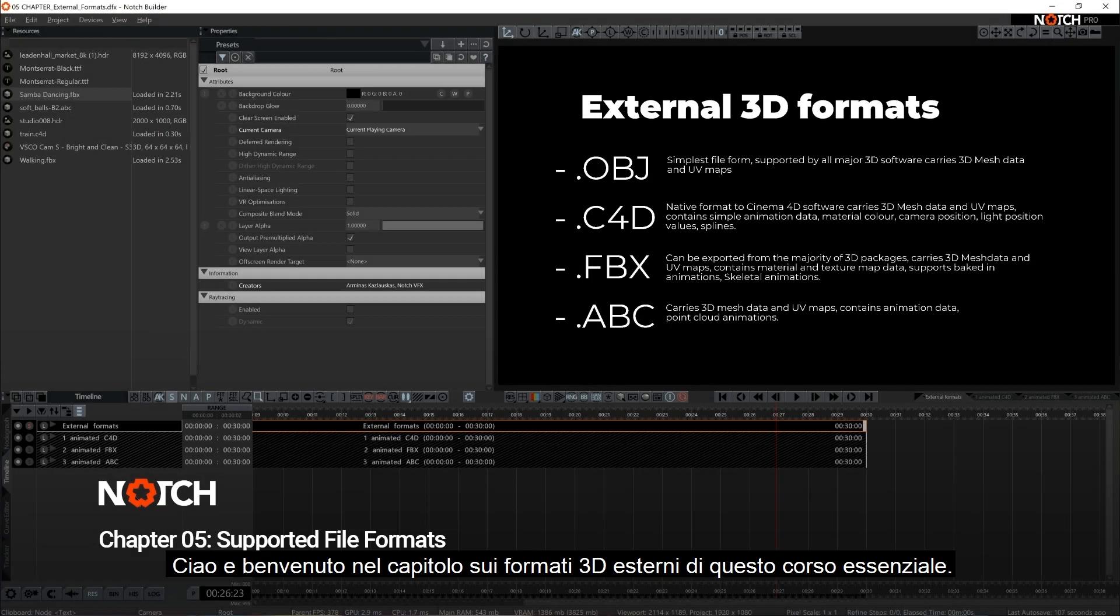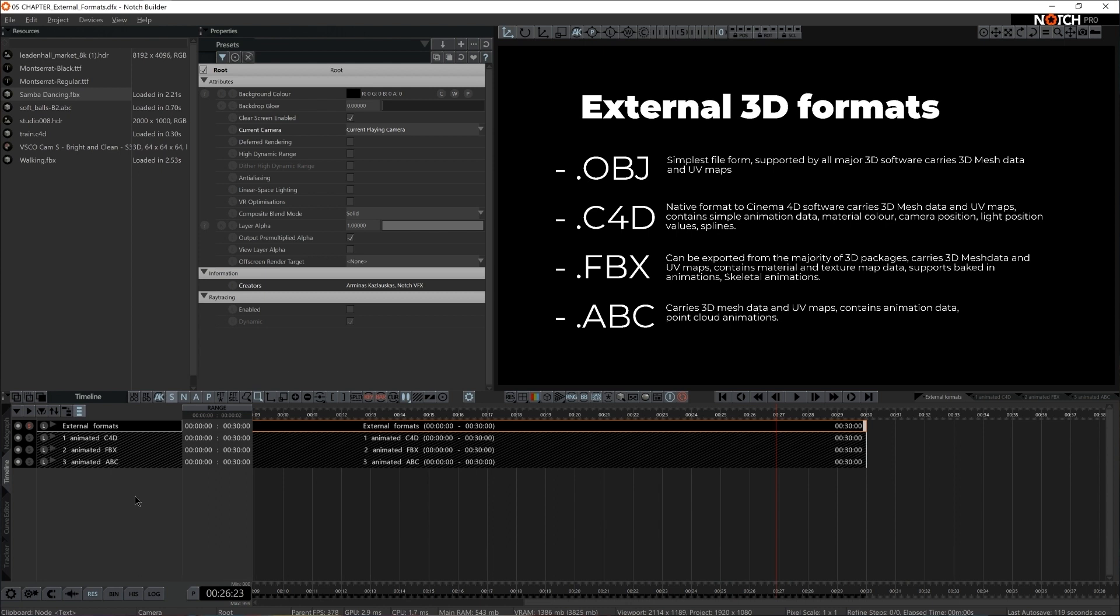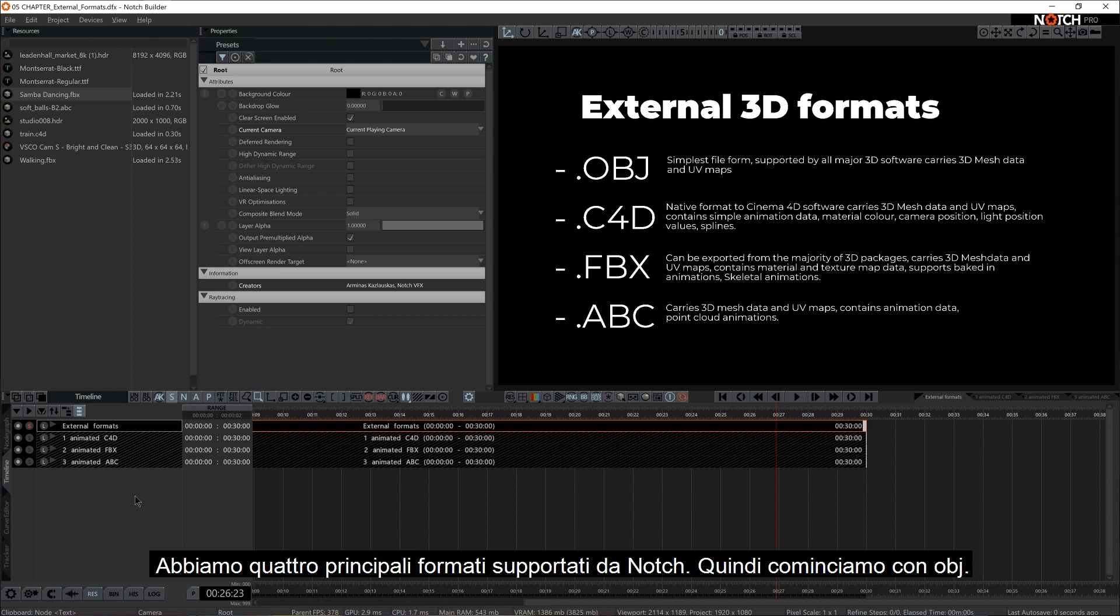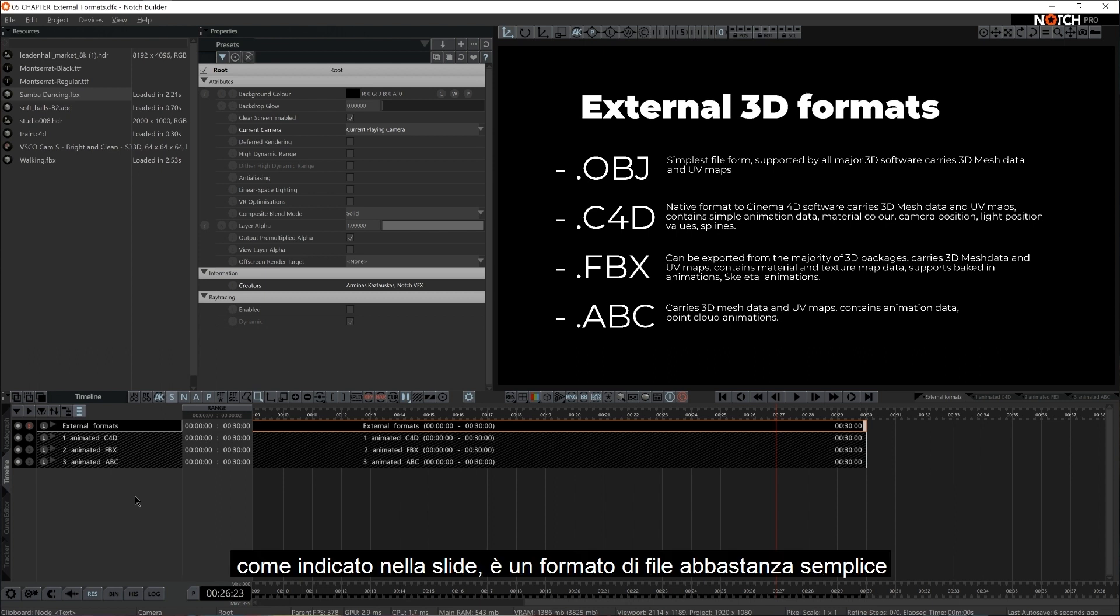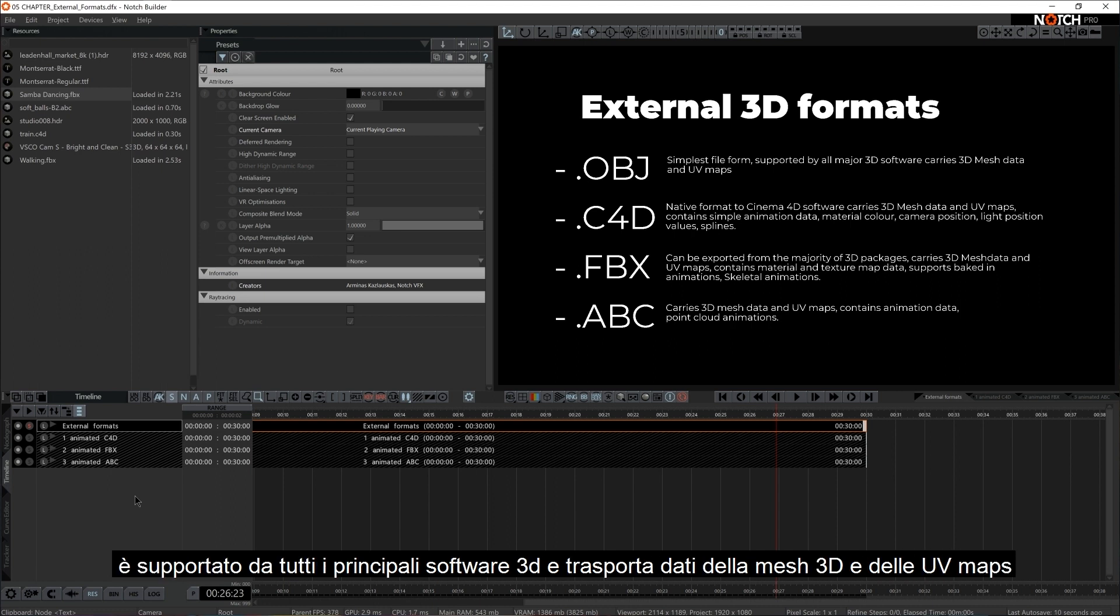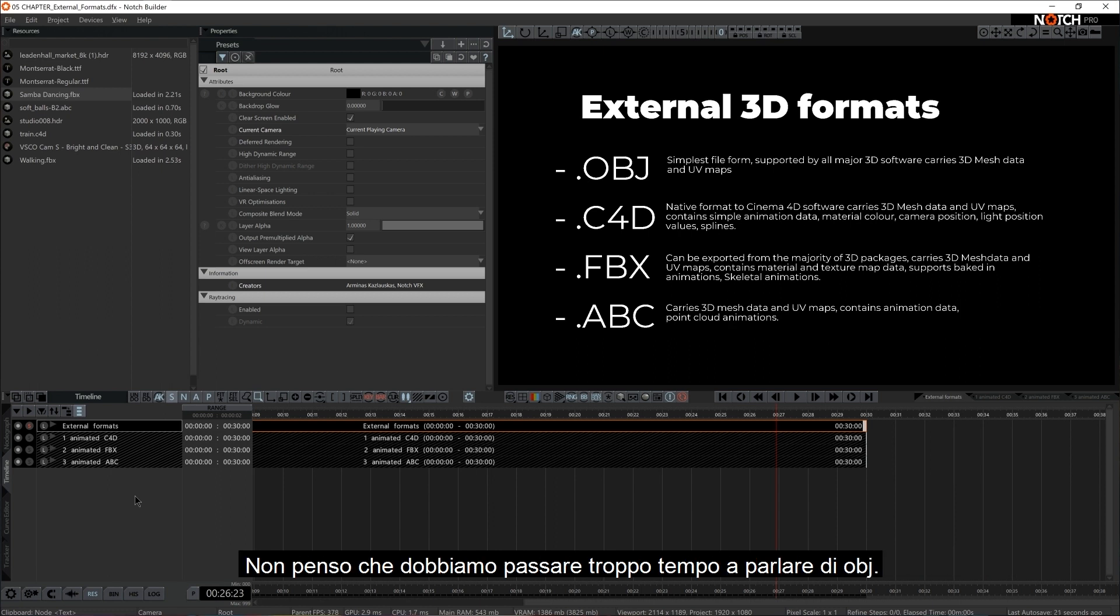Hello and welcome to External 3D Formats, a chapter of this essential course. We have four major formats that Notch supports, so let's start with OBJ. As stated in the slide, it's quite a simple file format. It is supported by all major 3D softwares and carries 3D mesh data and UV maps data. So it's rather simple. I don't think we need to spend too much time talking about OBJs.